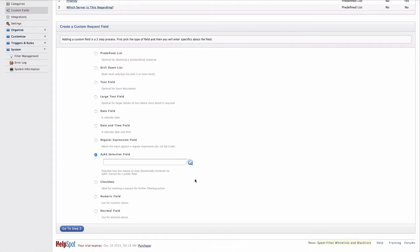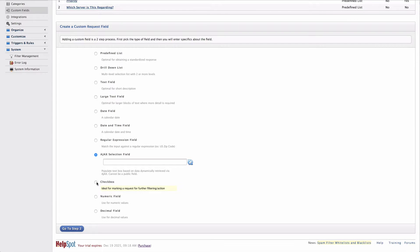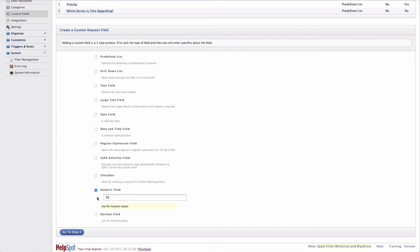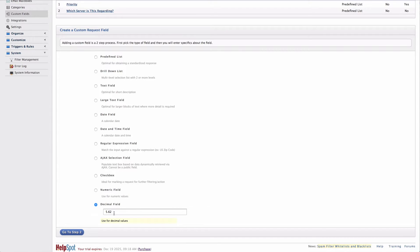An AJAX selection field is an advanced field that allows you to populate a text box based on data that's dynamically retrieved via AJAX. This field is helpful if you're wanting to integrate your custom fields with a third party data source. The check box gives me a single check box that I can either mark or leave blank. The numeric field simply is going to accept whole numbers as a value. And the decimal field is going to accept numbers with a decimal accuracy.